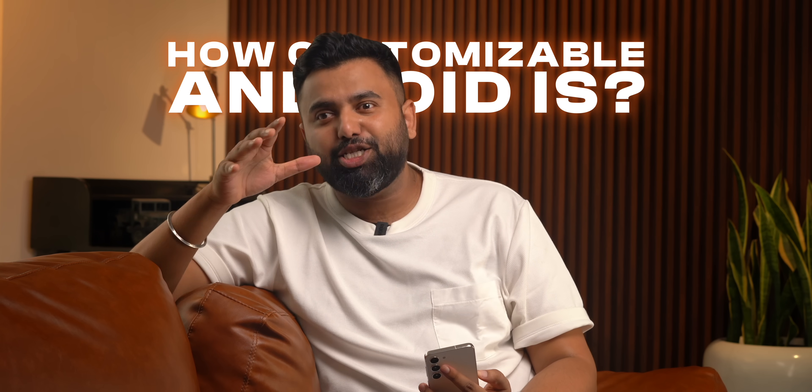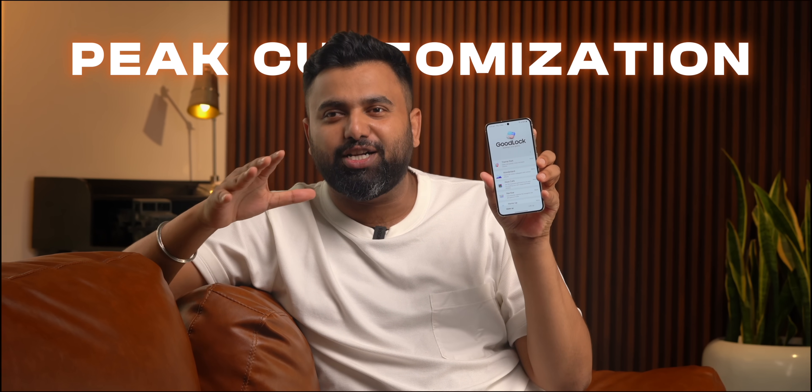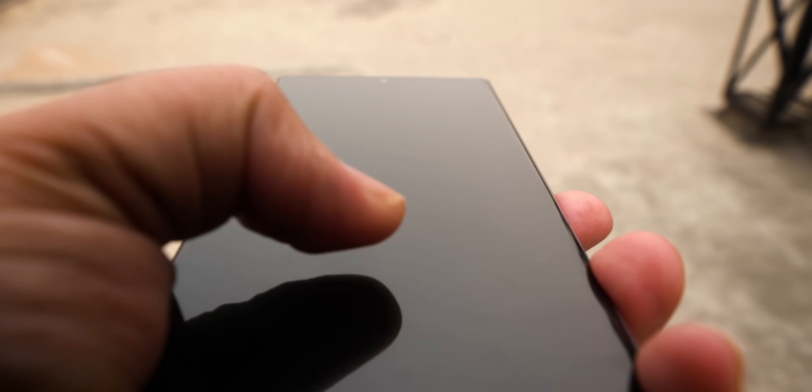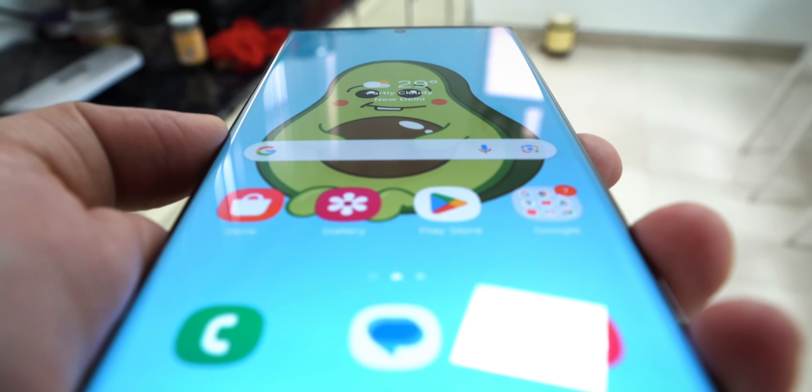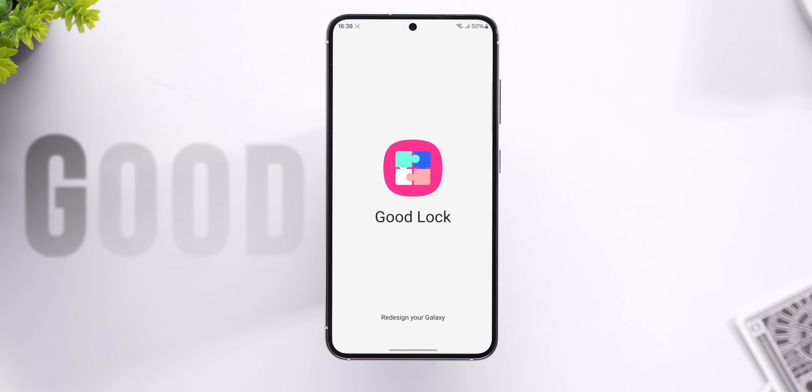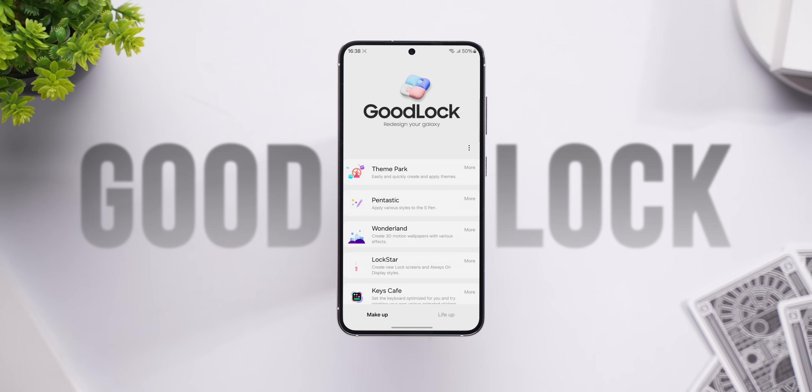Everyone always talks about how customizable Android is, but this Samsung app is all about peak customization. If you're a Samsung user, you've probably heard of the Samsung GoodLock app, which lets you customize every single thing in One UI, and the new update of GoodLock just arrived and brings so many cool new features — so let's start.